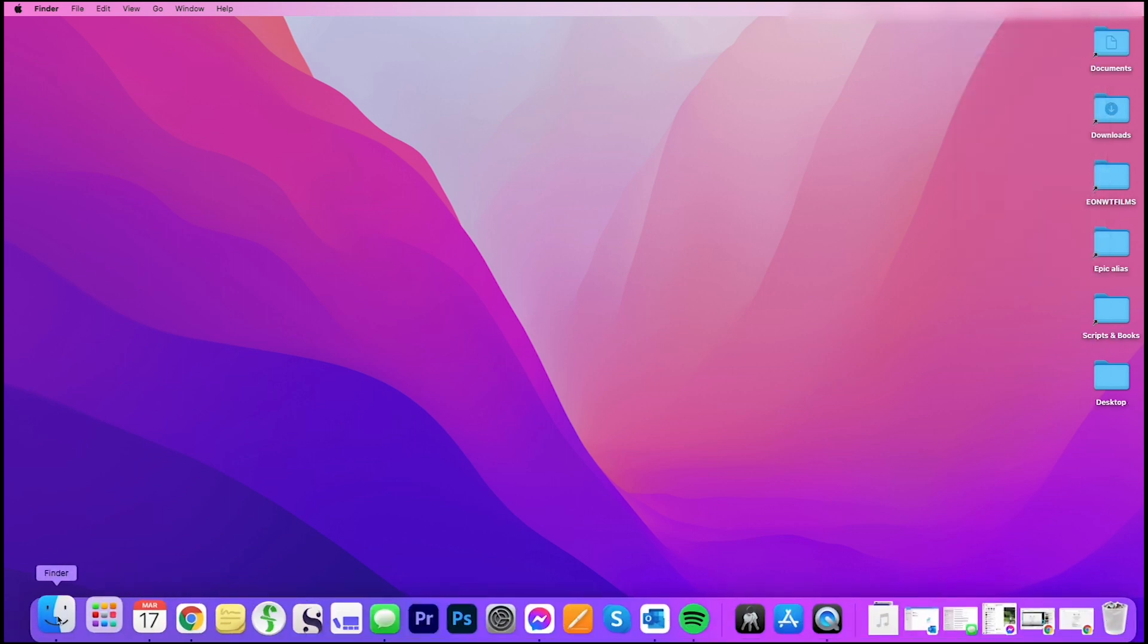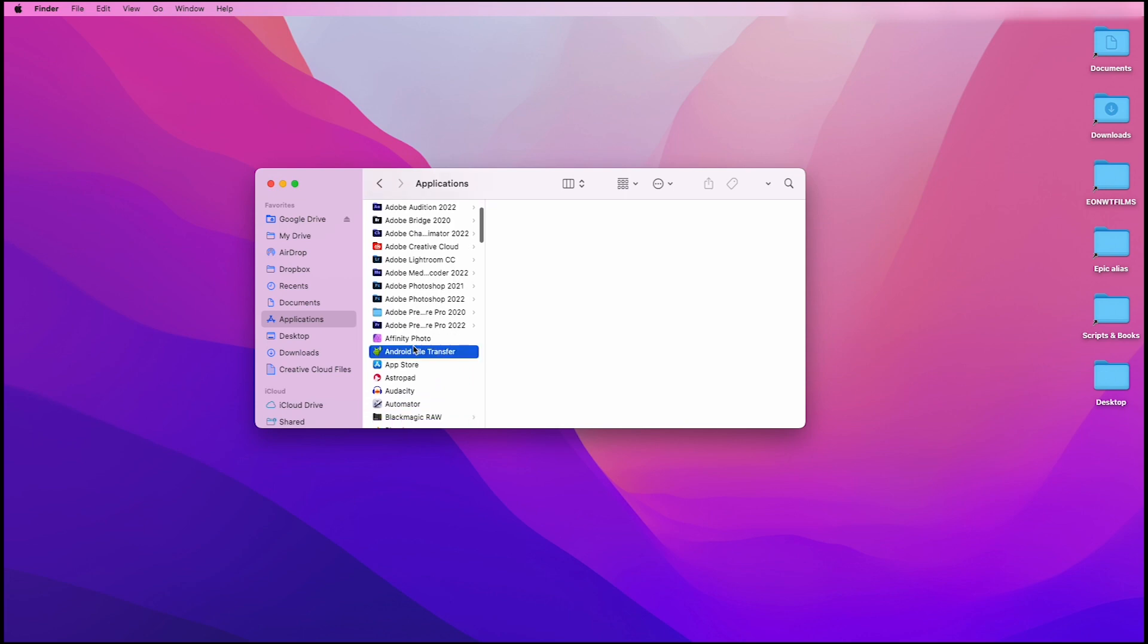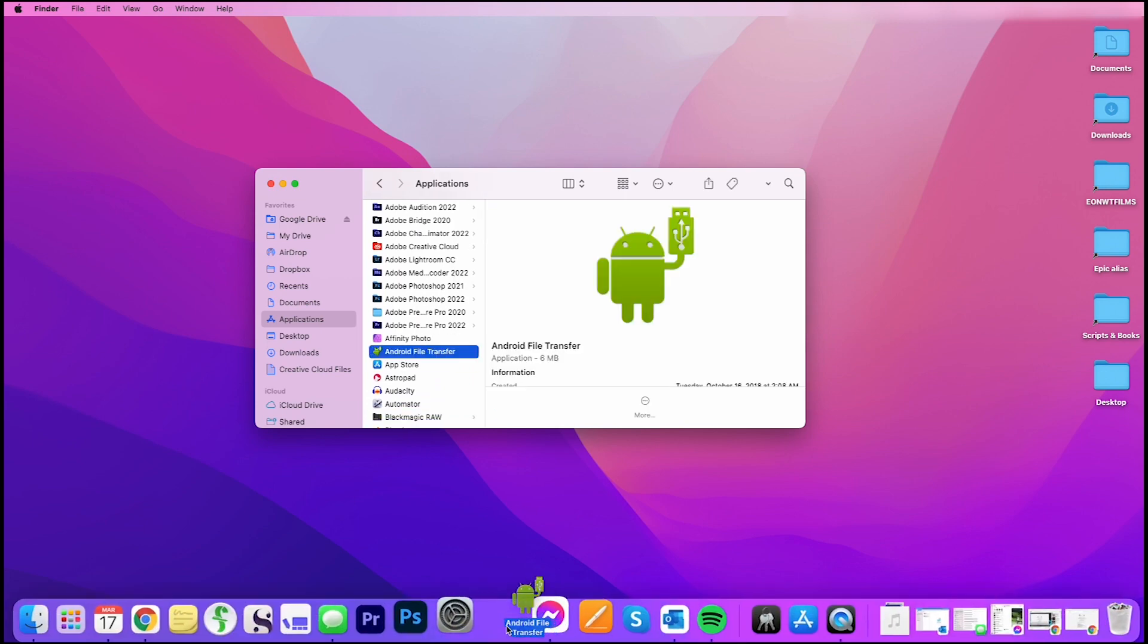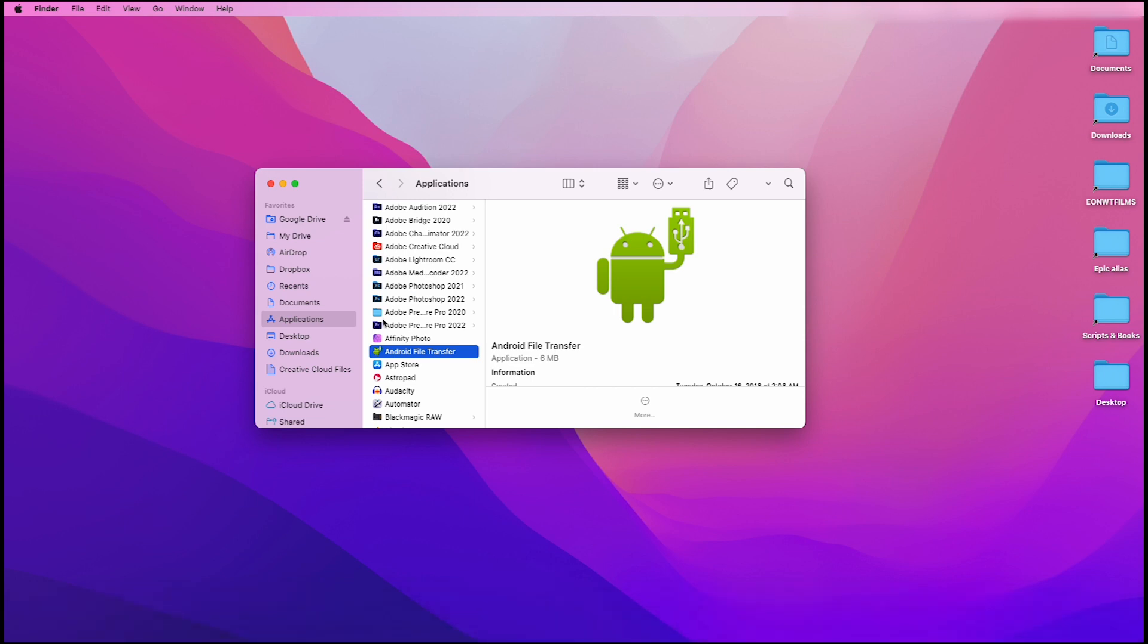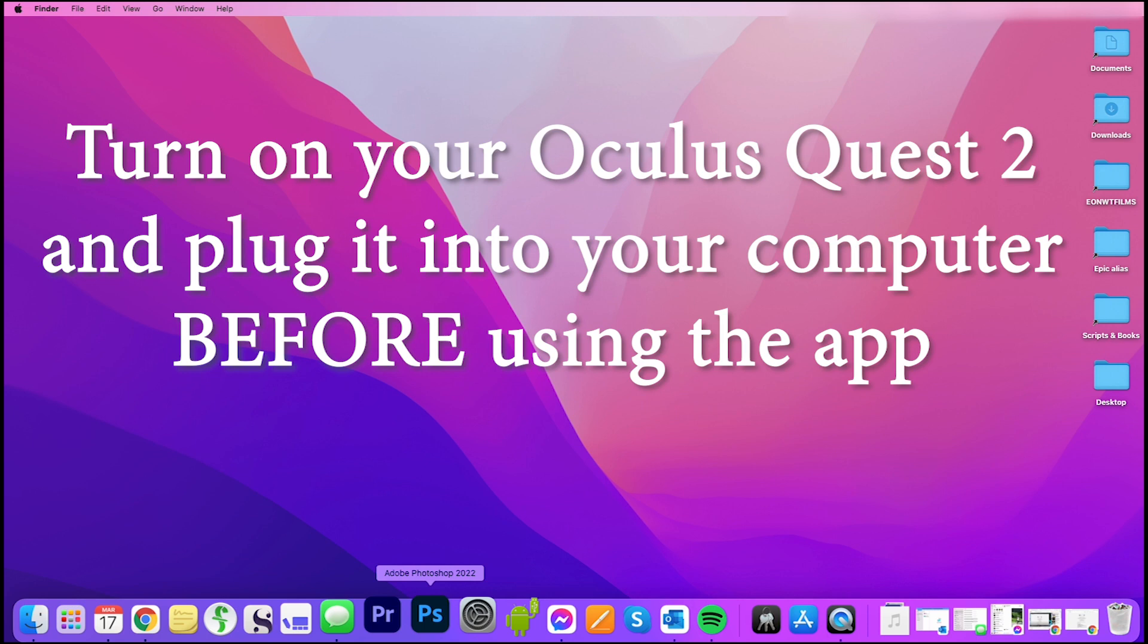Then you want to go to your Finder, and I'm actually going to put the app, the Android File Transfer app, into my dock just for the heck of it. Now before you start using the Android File Transfer app, make sure you've turned on your Oculus Quest 2 fully, and it is plugged into your computer.